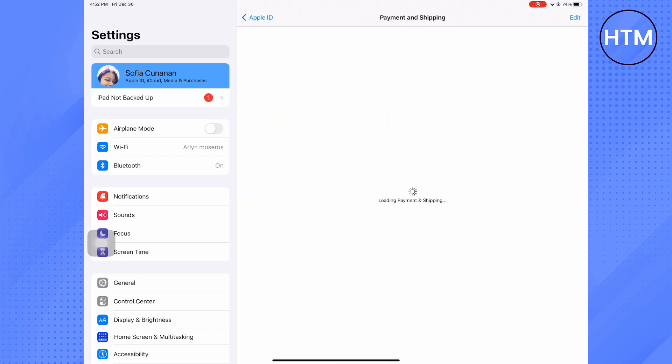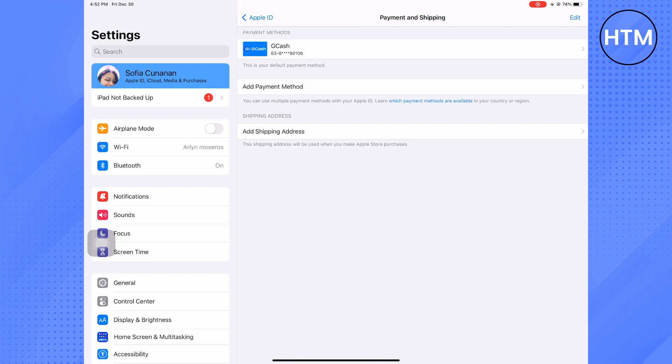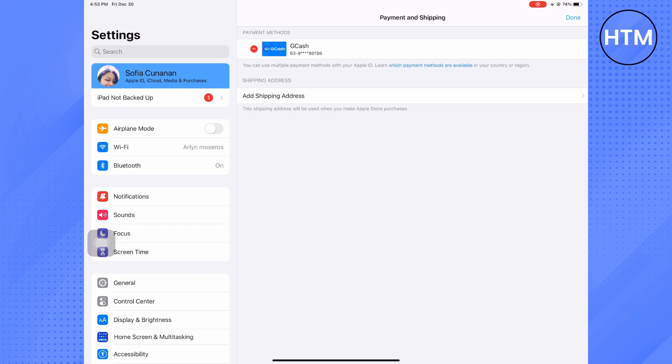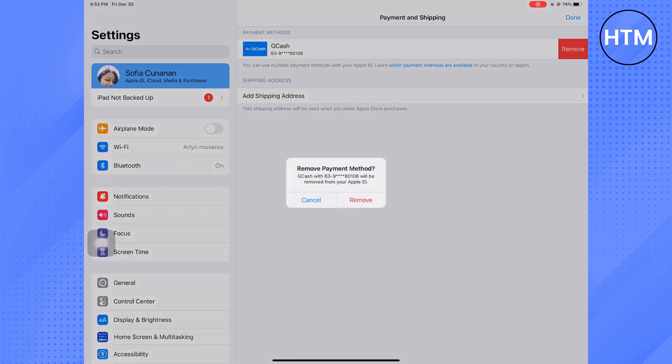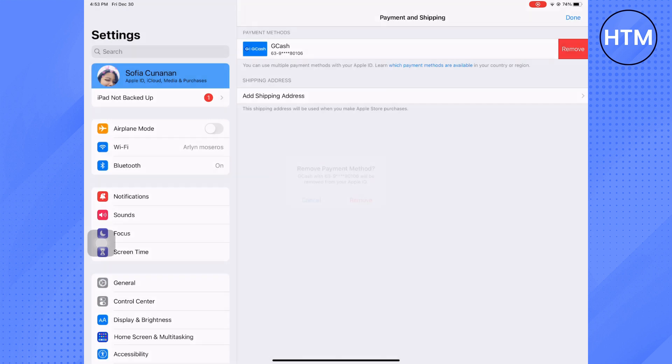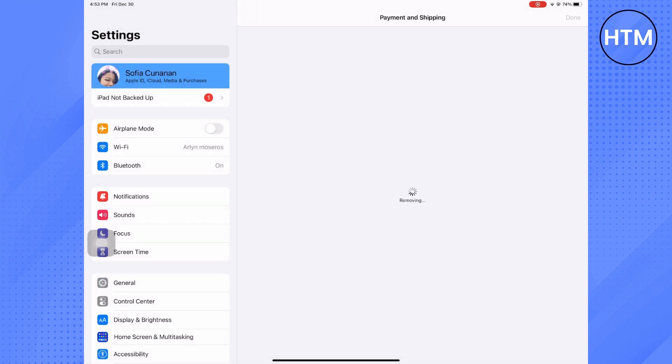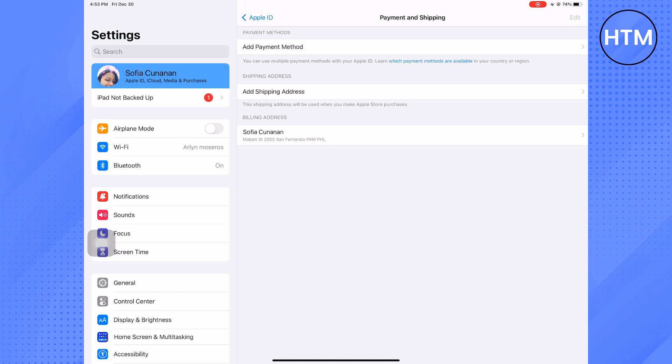As you can see here you have your payment methods. Just click Edit and then click the red button and then click Remove and click Remove again. So if this doesn't work because you have ongoing subscriptions, go back to your account and go to Subscriptions.